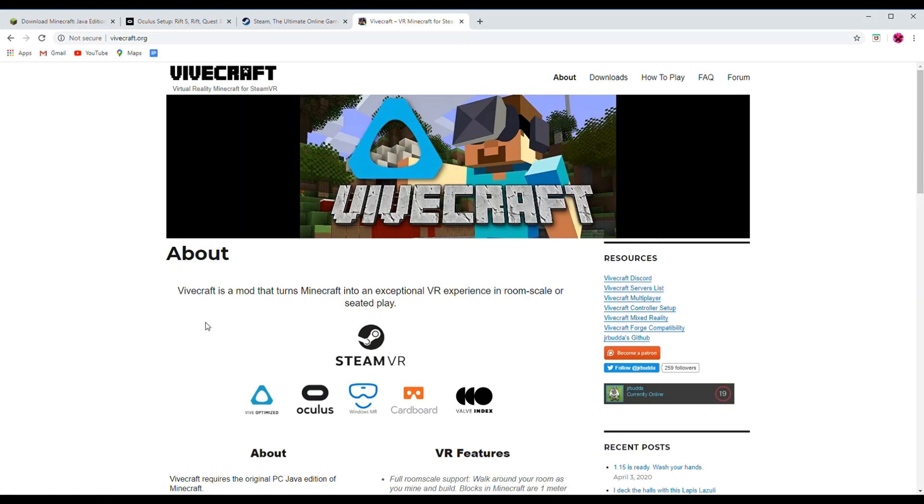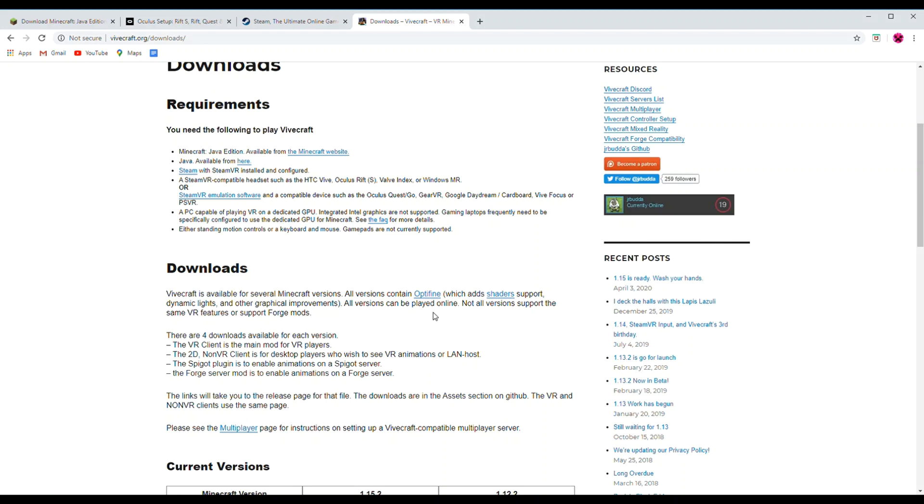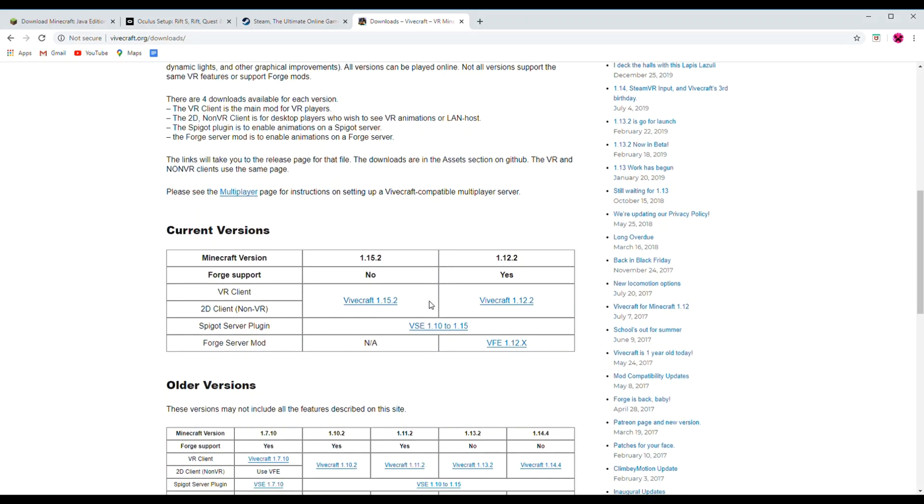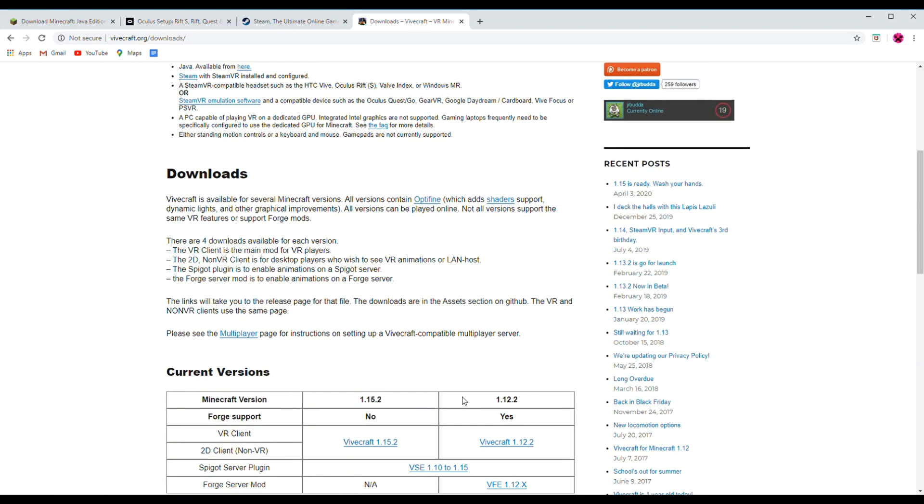Finally, the last thing you will need to have downloaded is Vivecraft. Go to vivecraft.org, click on Downloads, and you can choose which version you want to download. There's 1.15.2 as well as 1.12.2, which supports Forge. And there's a bunch of other versions available as well, and you can read on the website what is supported with each specific one. However, Optifine is included with all versions.